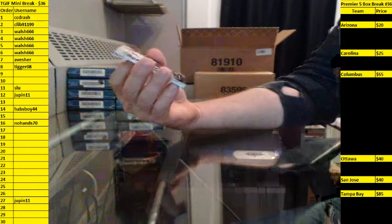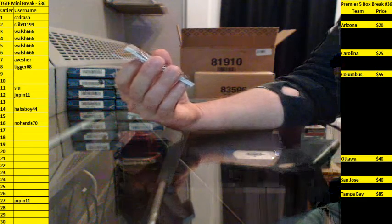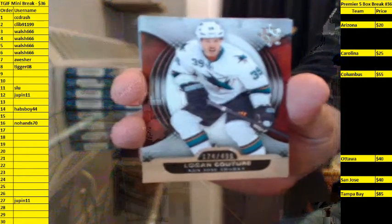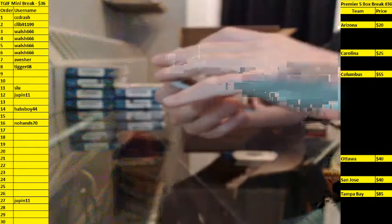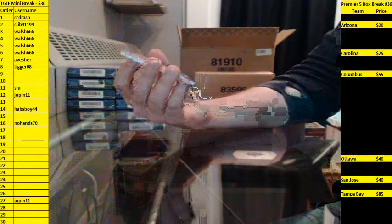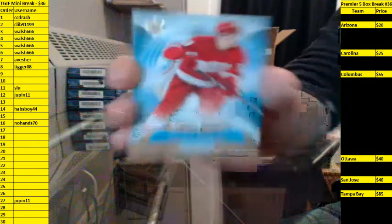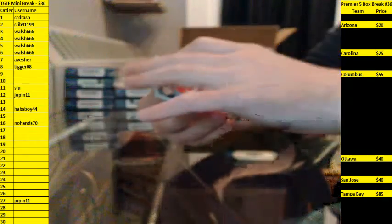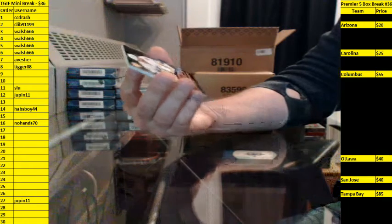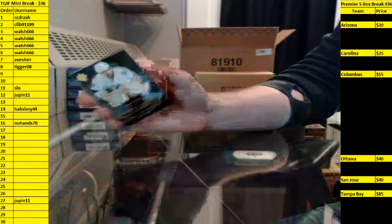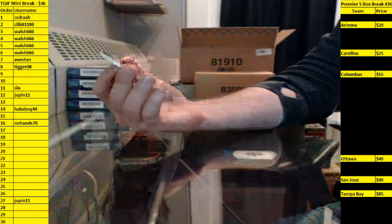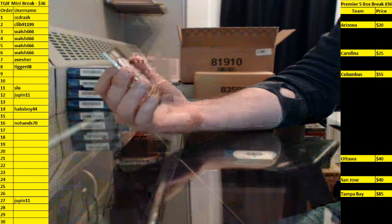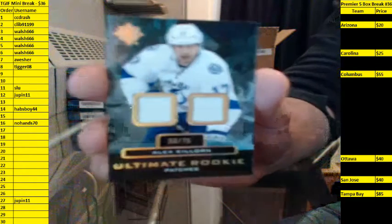Base 174-49 going to San Jose, Logan Couture. Ultimate Rookies 432-49 for Detroit, Xavier Ouellet. What the heck, only three cards in the pack guys. Ultimate Rookie Patches dual jersey, Alex Killorn.